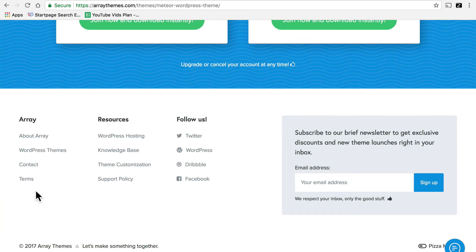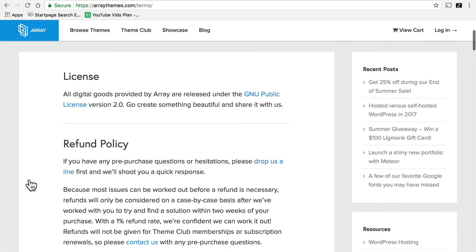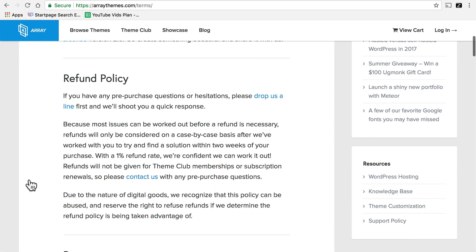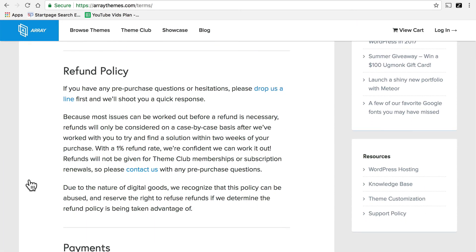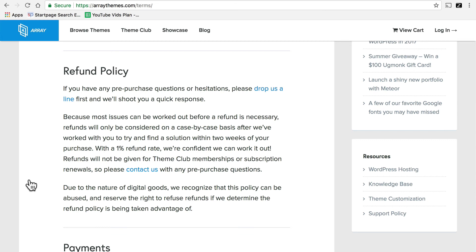Here at the bottom of the array theme site is a terms link. And right here is a refund policy. Now if you buy into the club, there is no refund. But if you buy a single theme, they ask that you discuss it with them before simply doing a refund. Give them the option of fixing it for you and making it work. After all, it's their business to serve you. So if you buy a theme and you try it and it isn't quite working for you, this particular shop would like to help you.